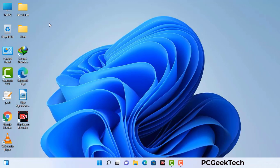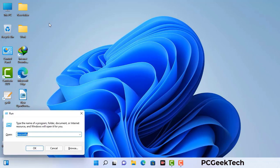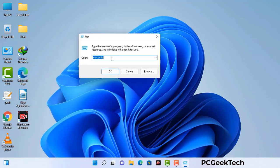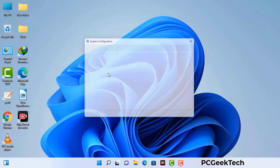Press the Windows button and R button together on your keyboard. The Windows Run command box will appear on your computer screen. Type in msconfig and then press the OK button. Now you can see the System Configuration window on your computer screen.